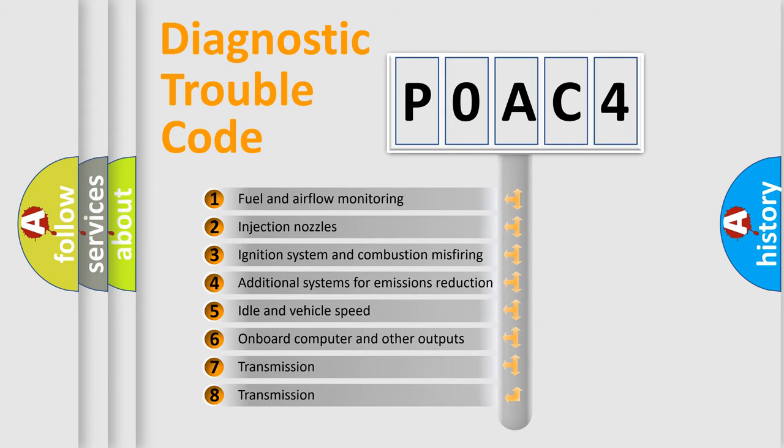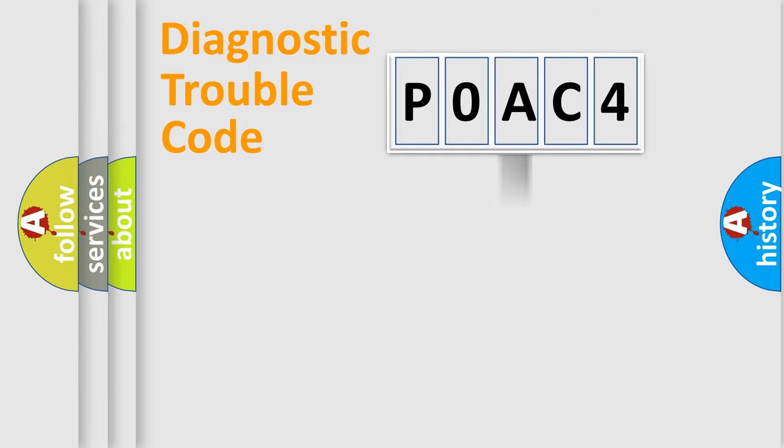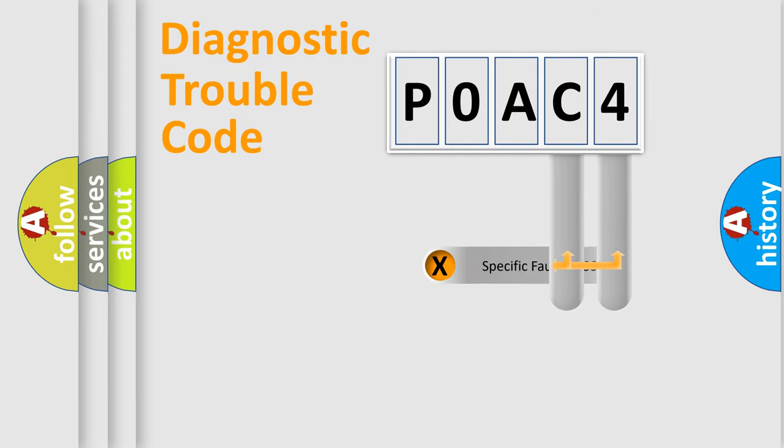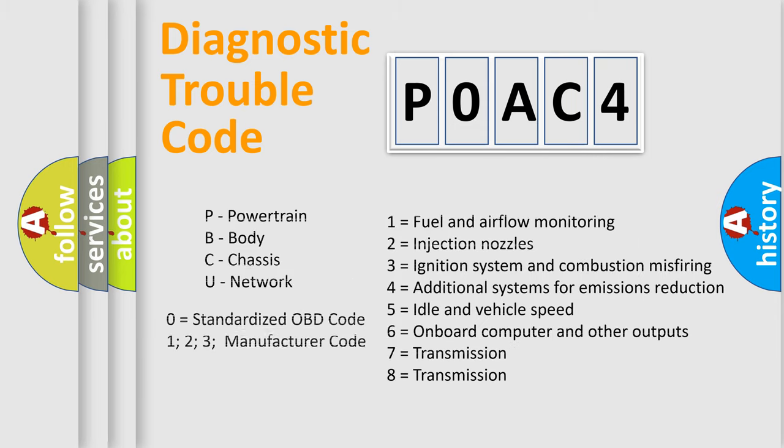The distribution shown is valid only for the standardized DTC code. Only the last two characters define the specific fault of the group. Let's not forget that such a division is valid only if the second character code is expressed by the number zero.